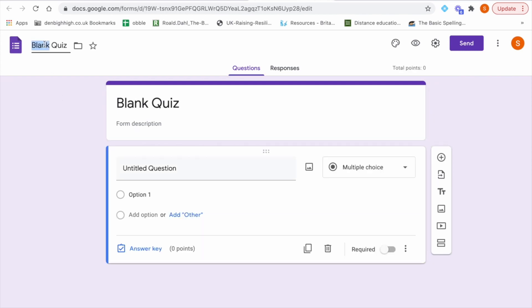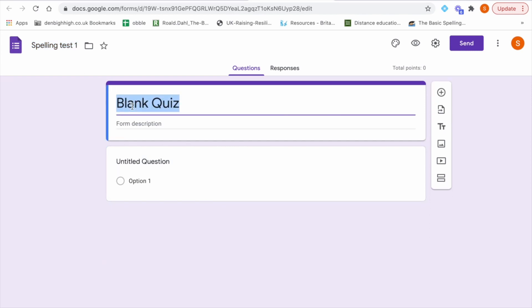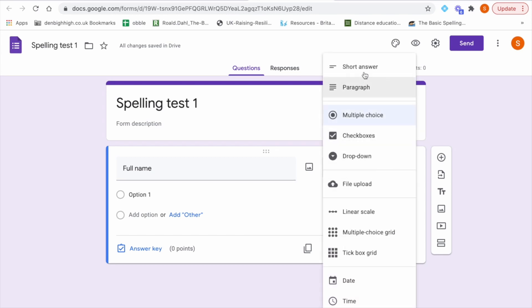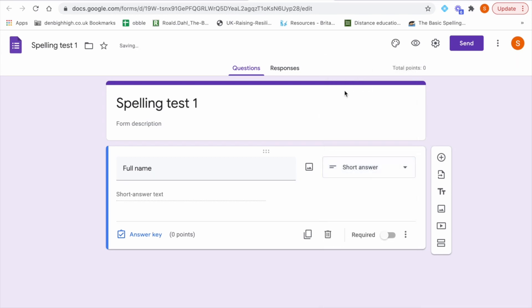So if I go blank quiz now we can create our quiz. Again we need to give our quiz a title so I'm just going to call it spelling test one. I'm going to copy that and put it in here too. So now the first question I like to do is just full name. I'd like the students to enter their full name at the beginning just to make sure I know which student has completed which form. The response for that should be a short answer and they can just simply put in their full name here.